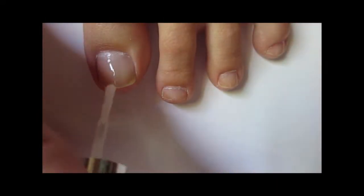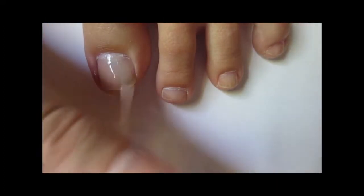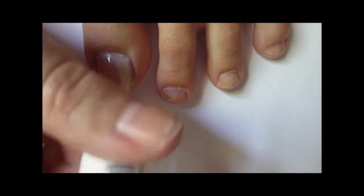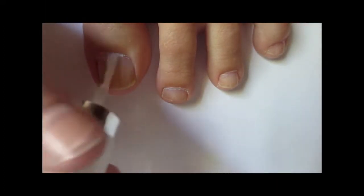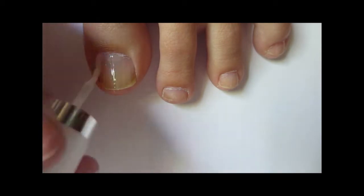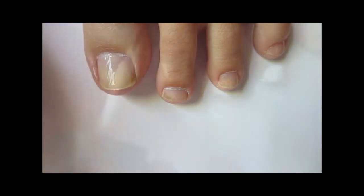First you're going to want to paint your nails with a base coat. This will ensure that your polish will stick to your nails.